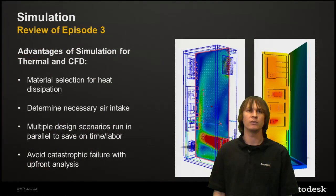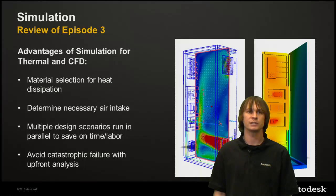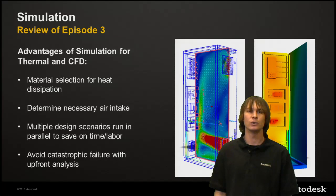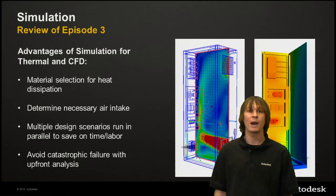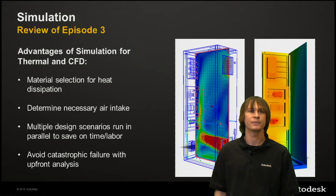As a quick review of Episode 3, we were using Autodesk Simulation CFD360 to see how we could heat and cool this component. We put a power generation on some of the components and used air to cool it from a fan through a vent.